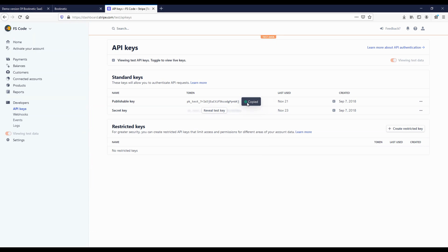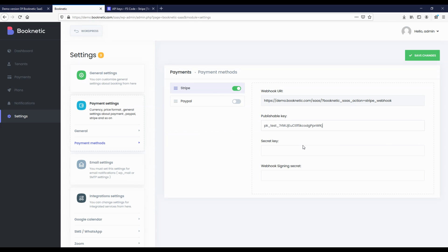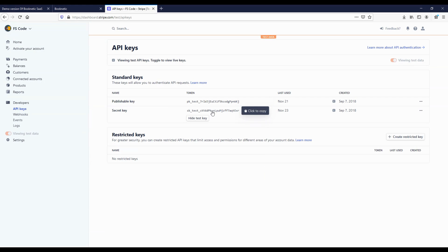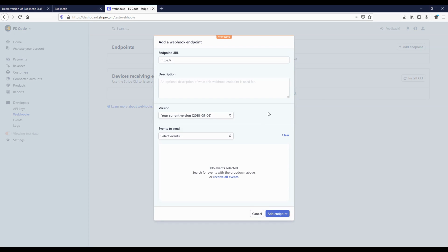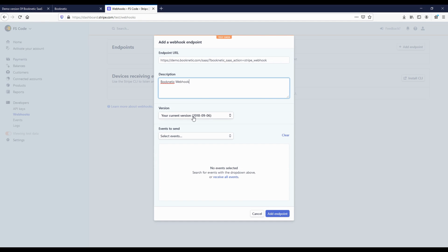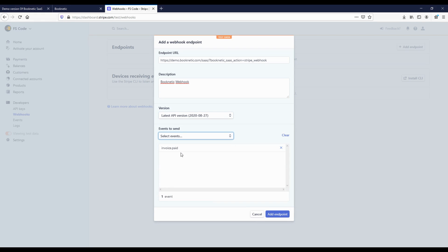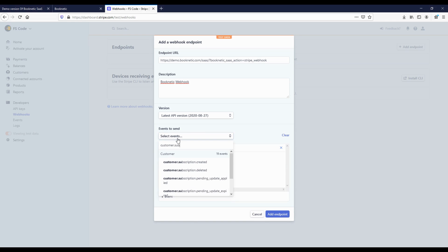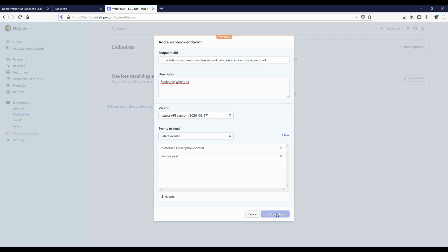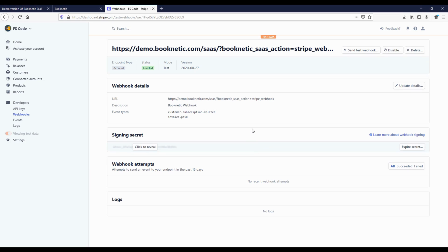Let's activate and configure the Stripe method together. After going to the Stripe website, go to the API keys submenu in the developers menu and copy the publishable key, then repeat the same process for the secret key. Then you need to add a webhook. Go to the webhook submenu on Stripe and click the add endpoint button. We copy the input URL from Booknetic and paste it to the required input. Then type the description. In the version section, select the latest version, then click the add endpoint button. We copy the signing secret, add it to Booknetic and save it. Tenants will now be able to subscribe to your plans using Stripe.